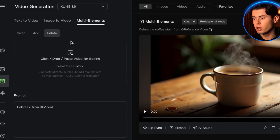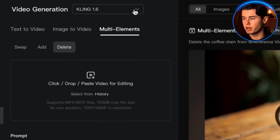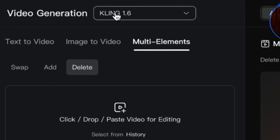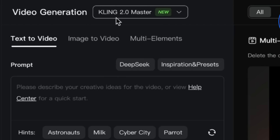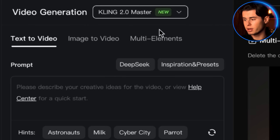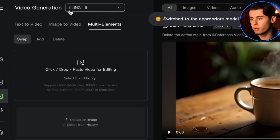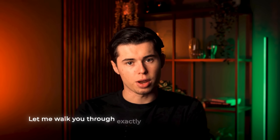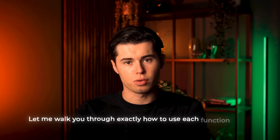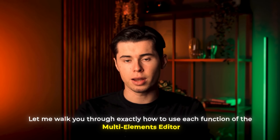The most important thing you need to know is that this feature is exclusively available on Kling 1.6. When you access multi-elements the platform will automatically switch to Kling 1.6 even if you were previously using Kling 2.0. This is crucial to understand because some users get confused when they see their model version change.